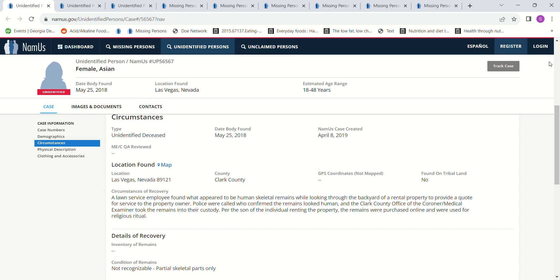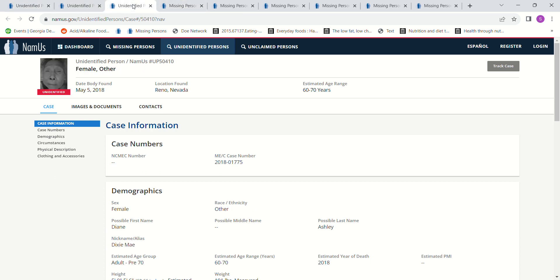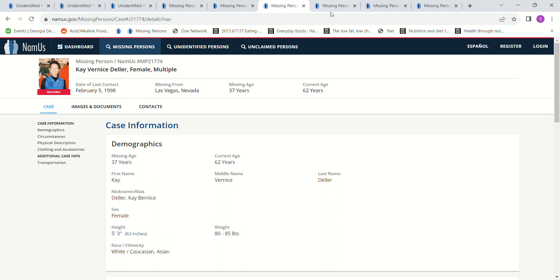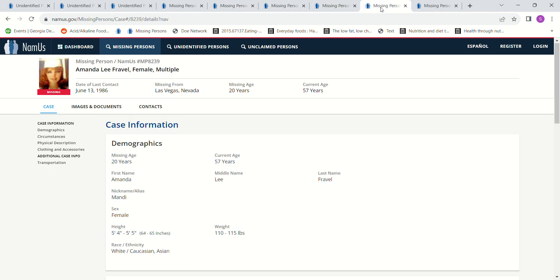So if you have any information about who these Jane Does might be, or of course this male that was also found in the backyard, please contact authorities and let them know. If you have any information about what might have happened to these missing young women, anything, even if it's hearsay, you're not sure if it's true, it's not like you're testifying in court. Maybe you heard it at a bar when somebody was drinking, at a casino, overheard somebody talking.